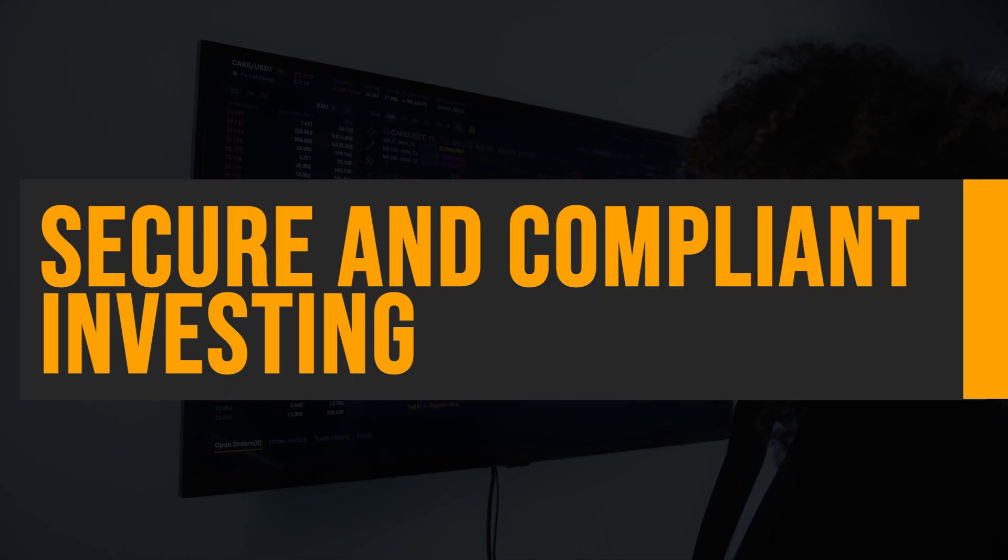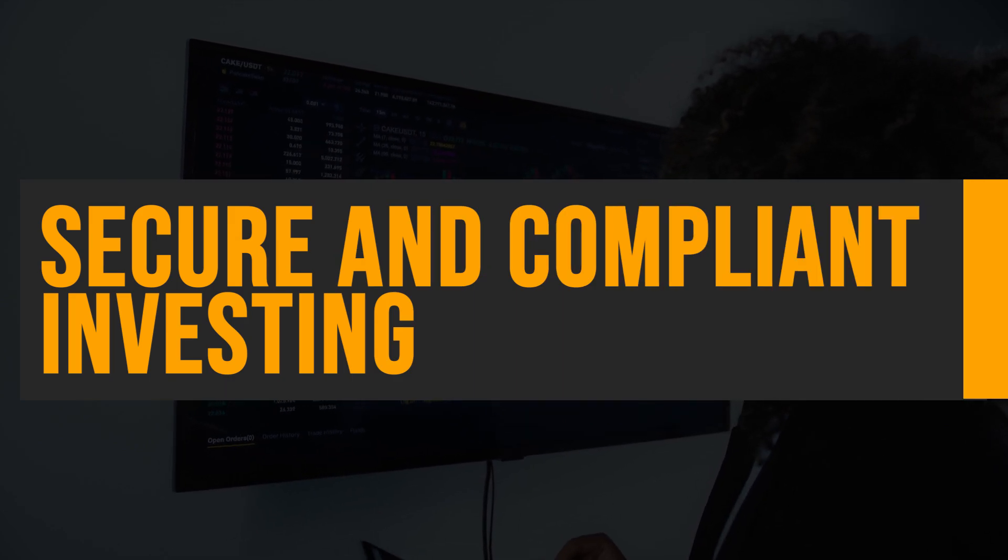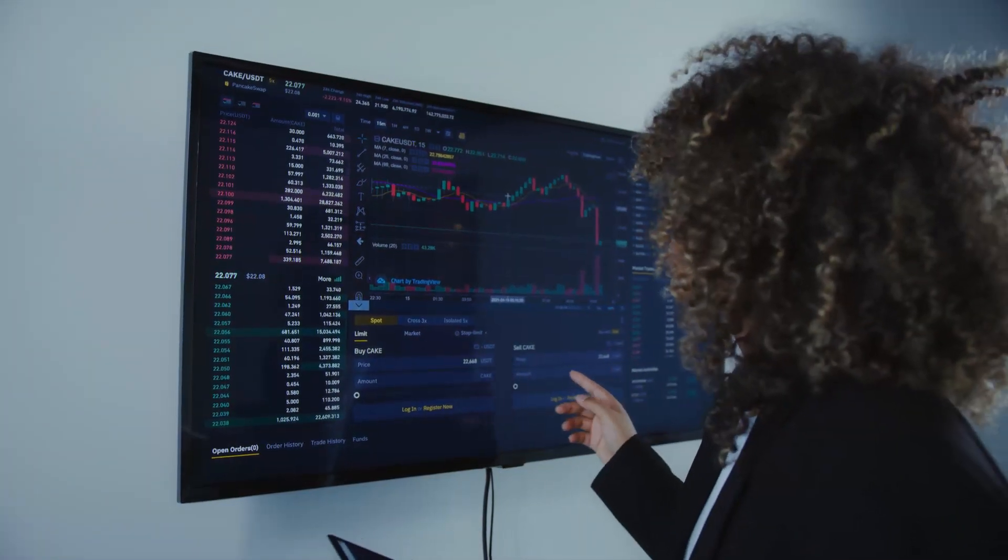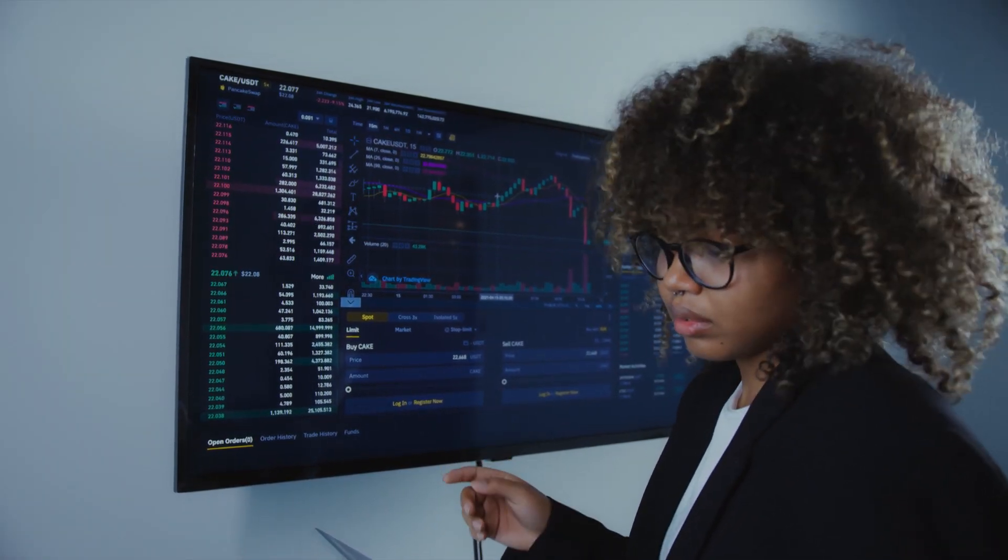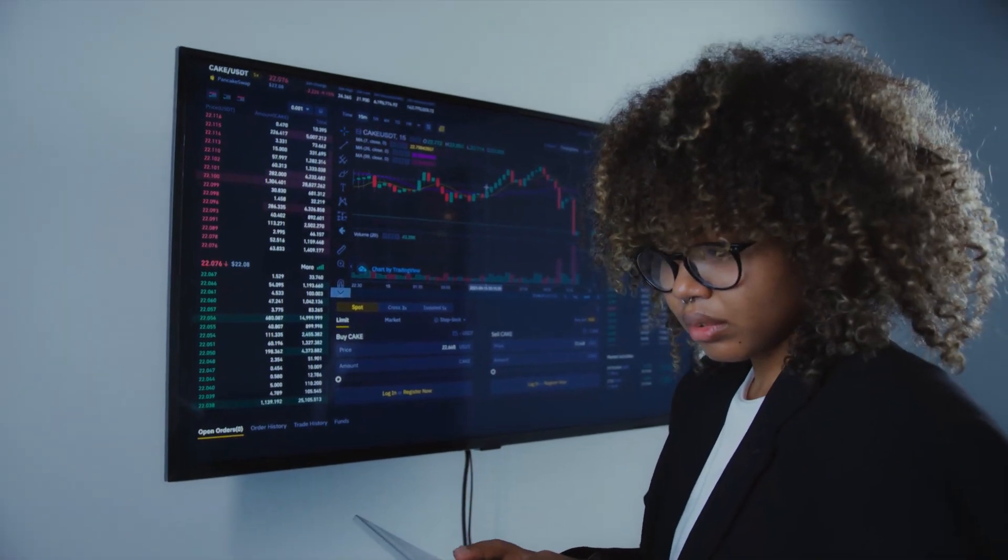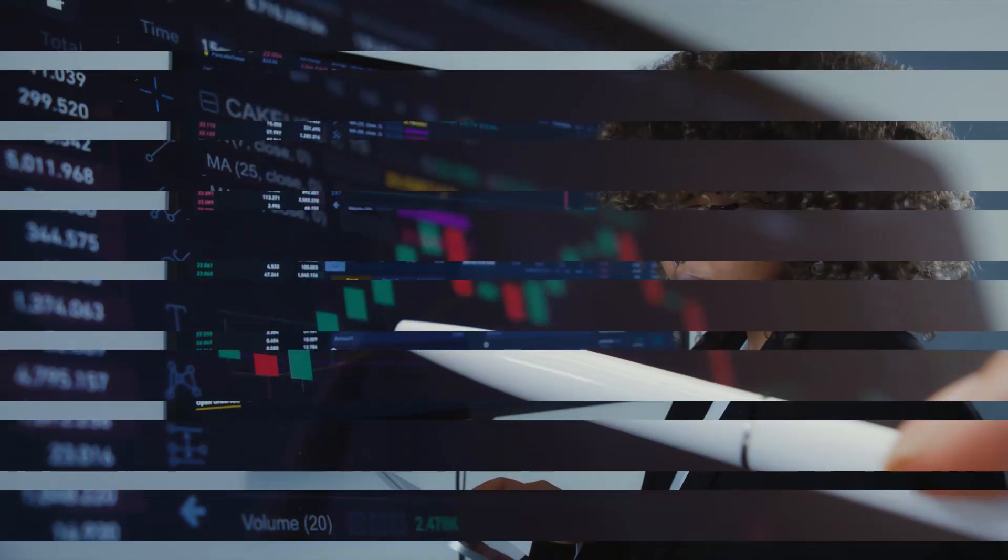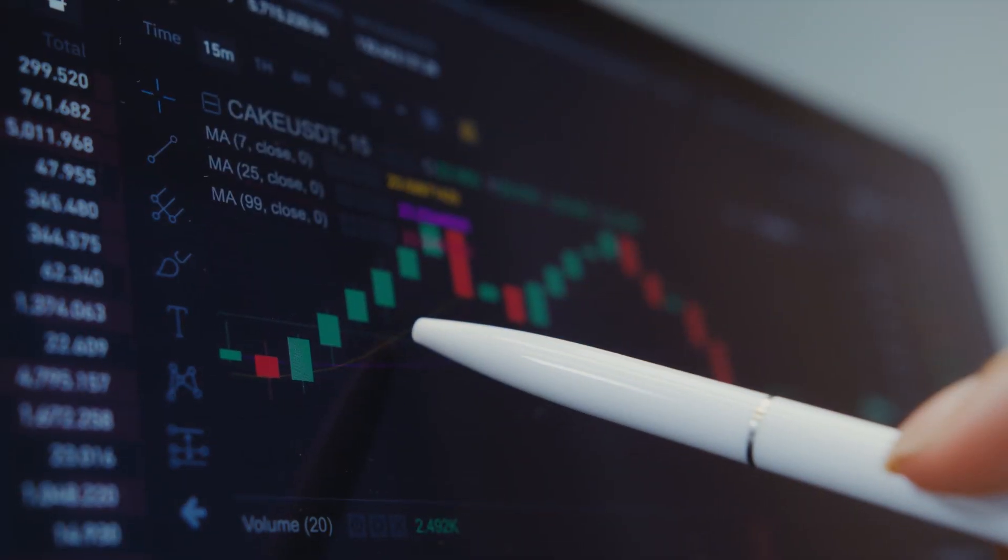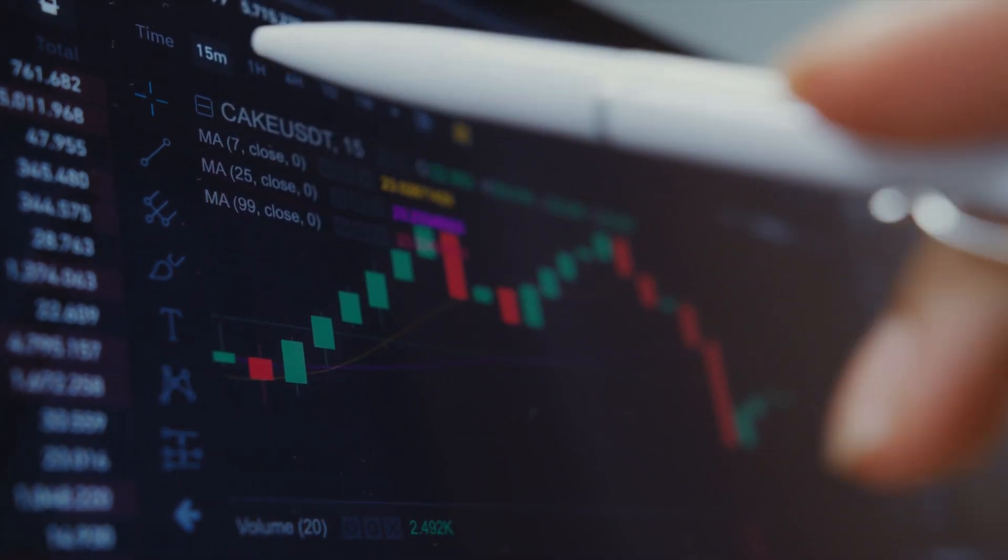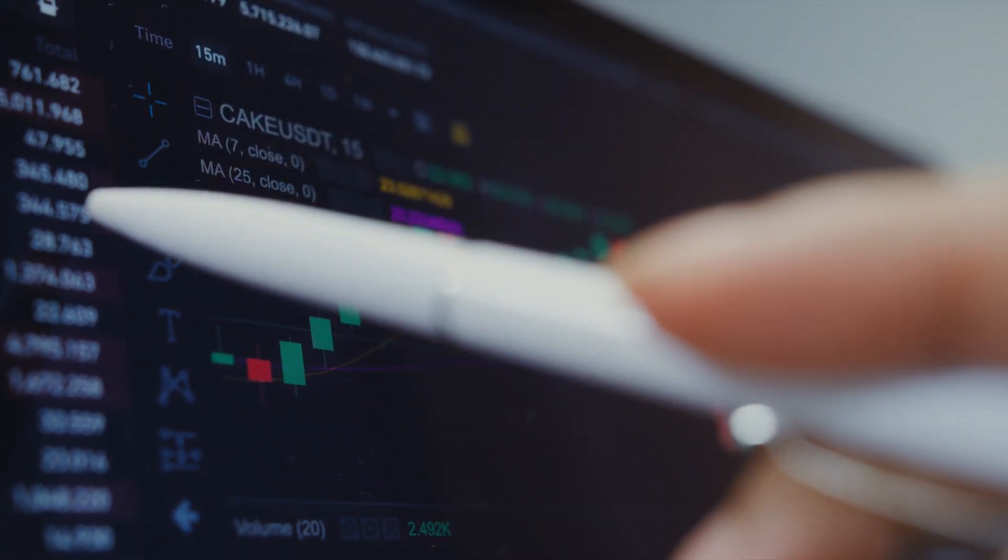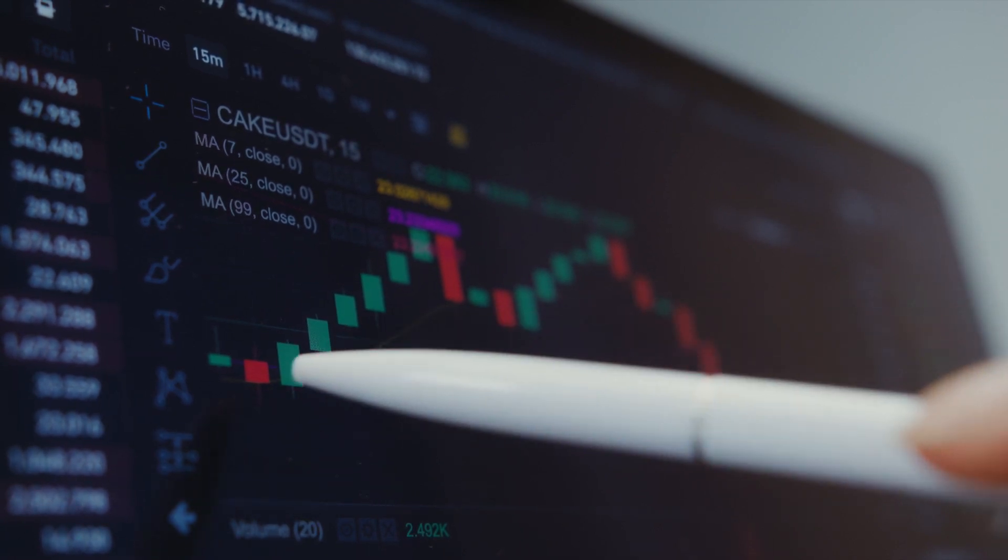Secure and compliant investing. Trade Republic prioritizes the security and integrity of user accounts by implementing robust compliance and risk management measures. This ensures that users can invest with confidence, knowing that their investments are protected.